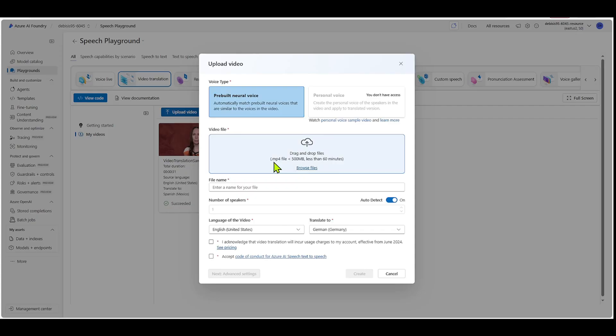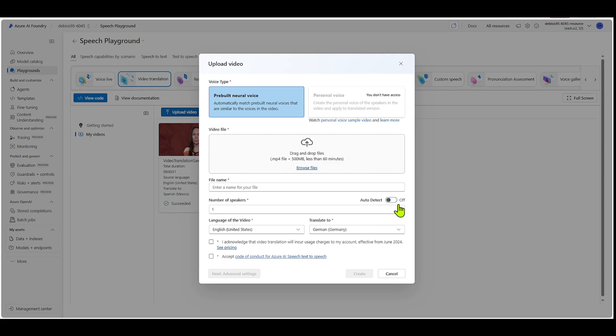Remember, it needs to be an mp4, under 500 megabytes, and then less than 60 minutes. Here's where you'd name your file. And then you can auto detect the number of speakers. Or if you want, you can turn this off. And then you can actually choose the number of speakers that are in your video. Here is the original language of the video.